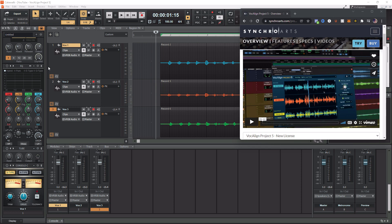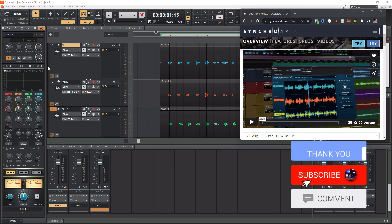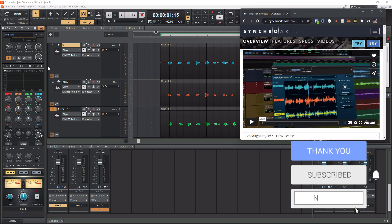All right, so with that being said, let's get into this tutorial and learn about how to use Vocal Align Project 5 within Cakewalk by BandLab.